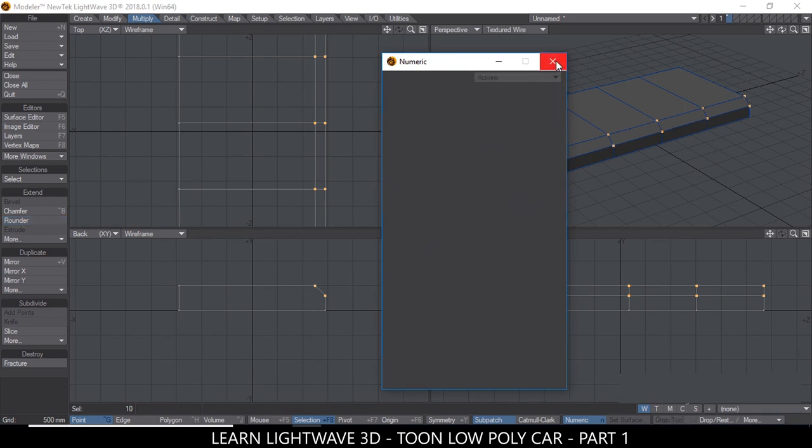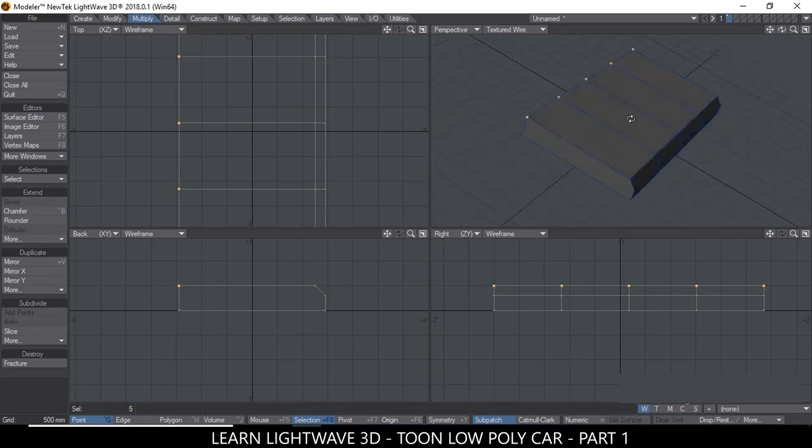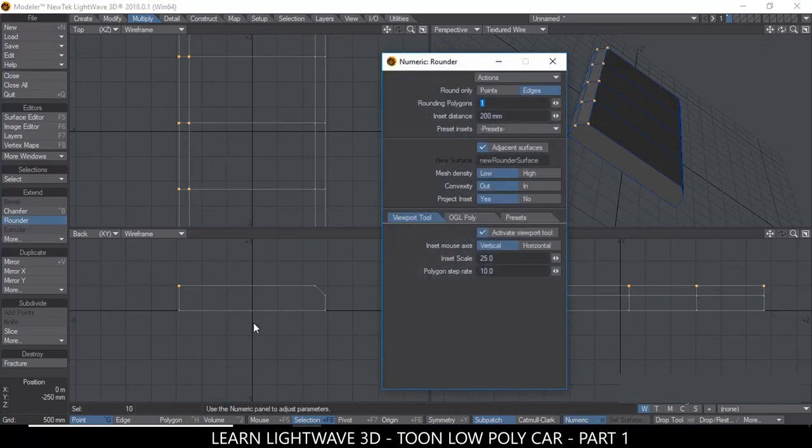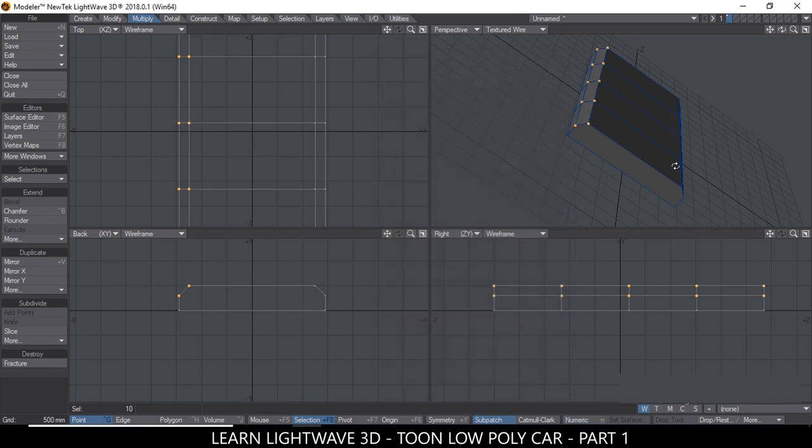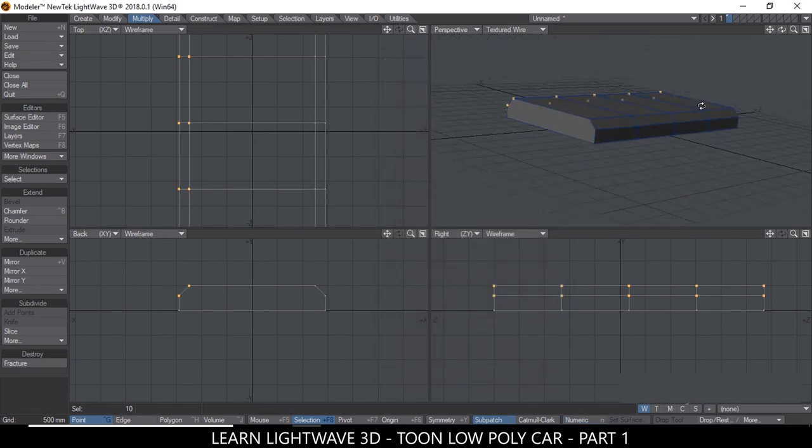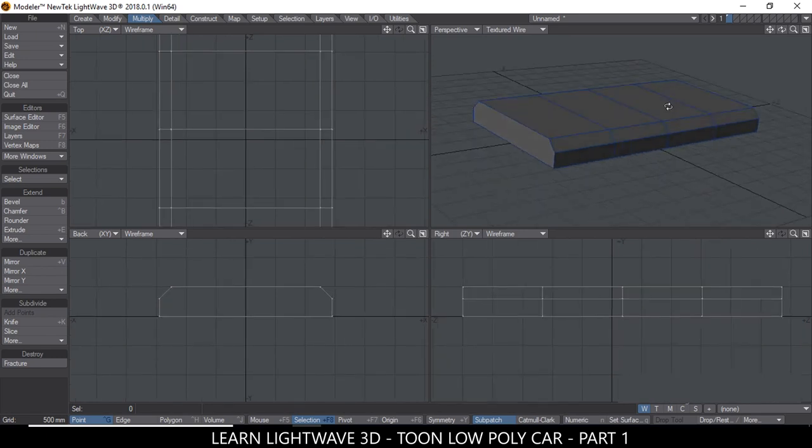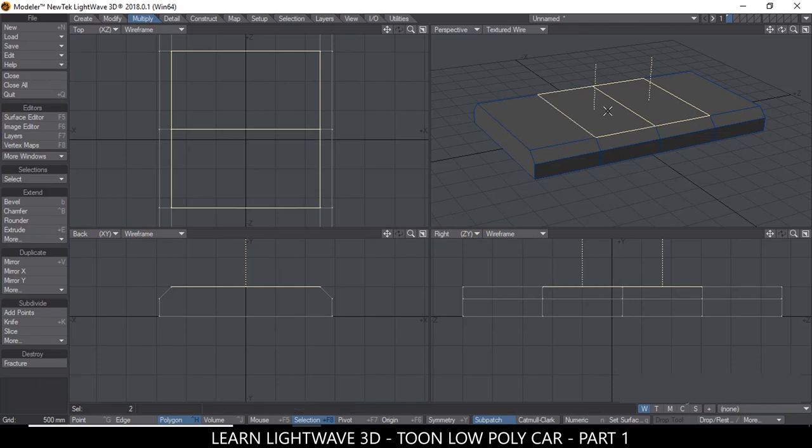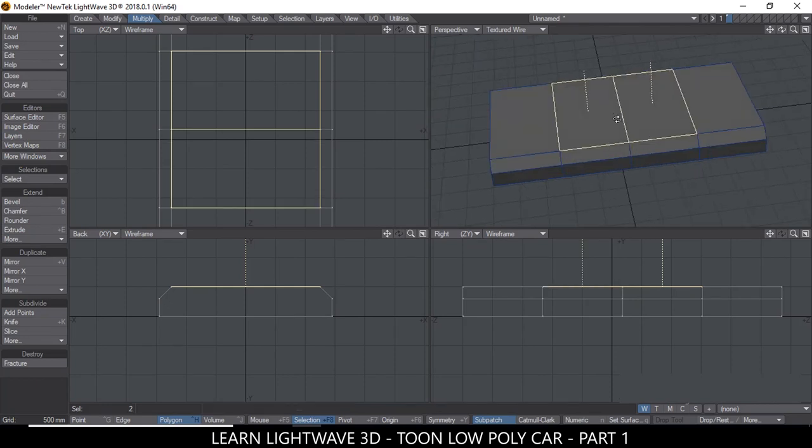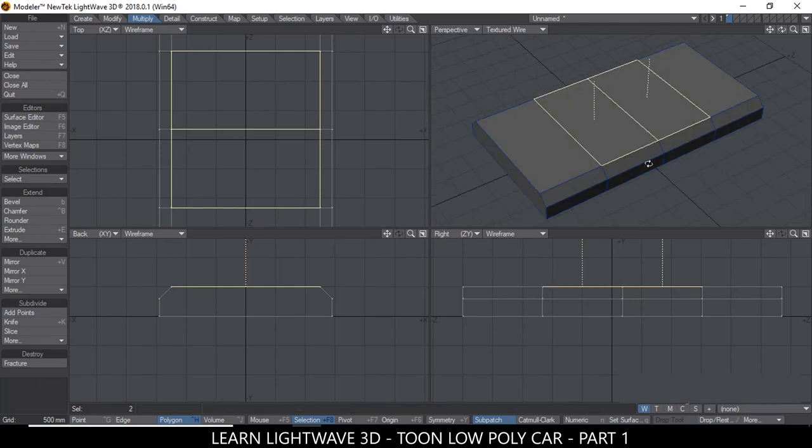So I'll leave it at that and hit Enter twice. Close that and redo on the other side. Select the other line and do the same thing. N for numeric and hit Enter twice. So far so good. So now we're going to raise this part a little bit.